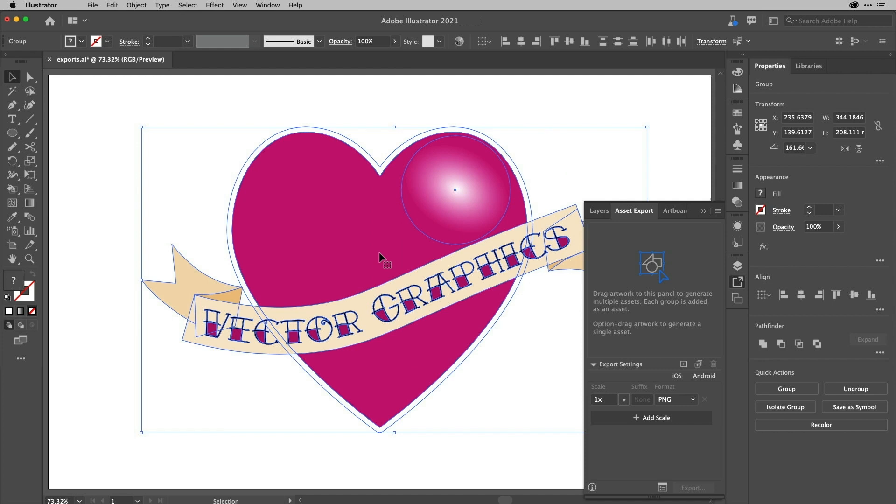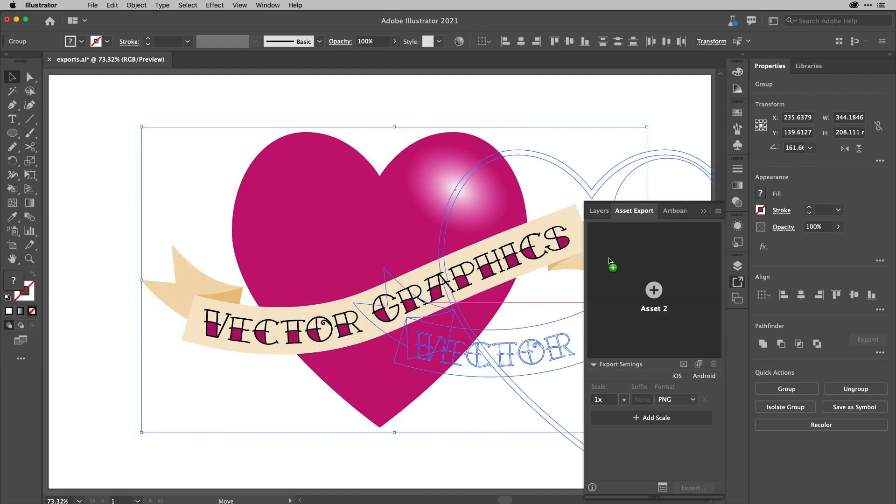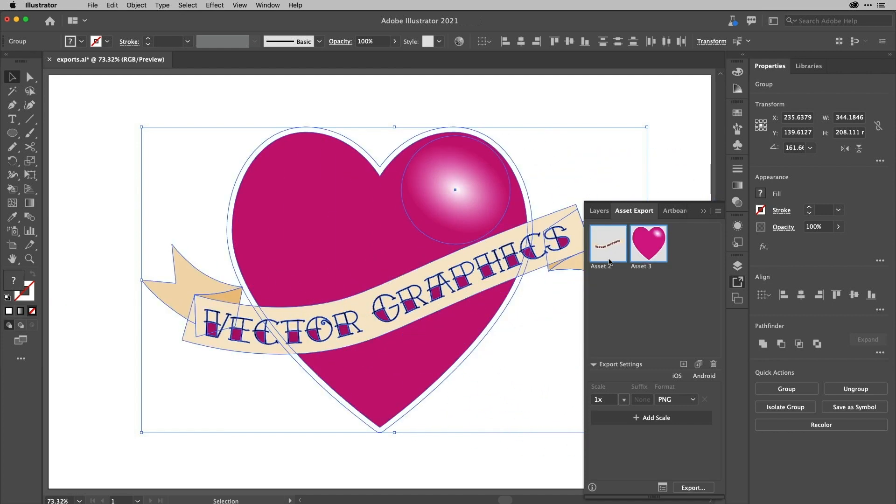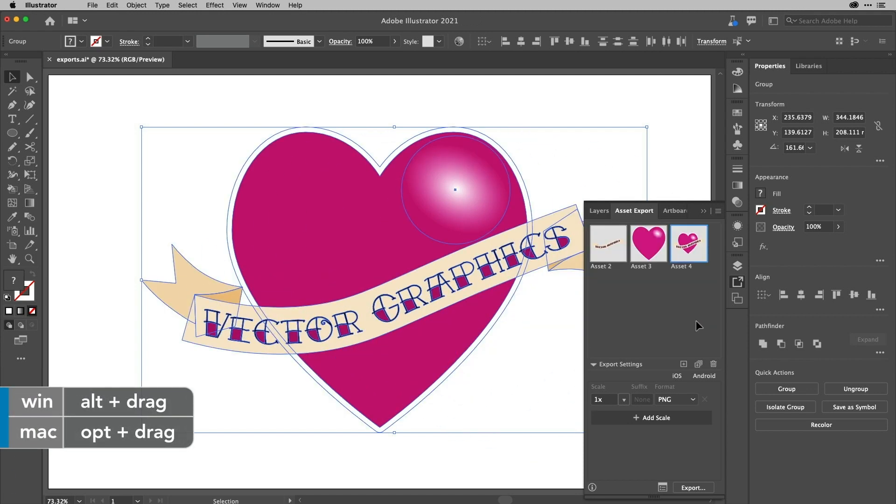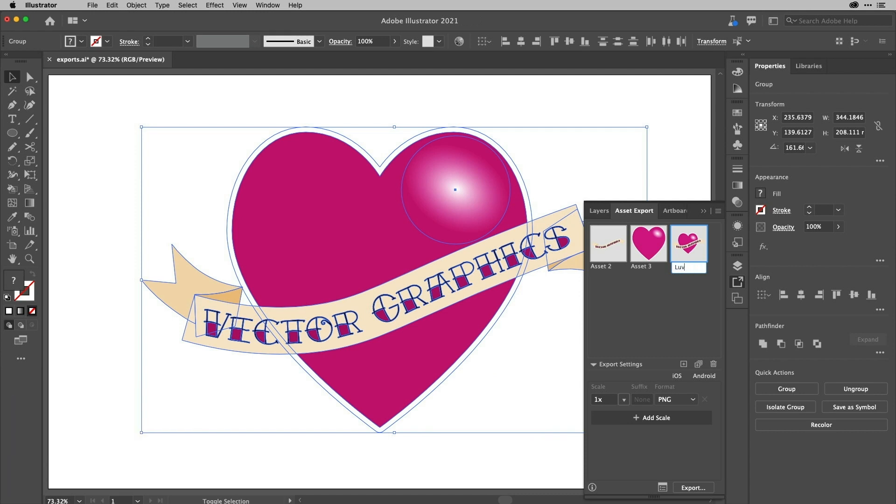So I'll select both things and drag them both in. And you can see that it generates me individual assets. This time I'll hold down the option key there to add that in. So I could, for example, now give that a name. So we'll call that love vector spelled in a very childlike way. And we'll call this one heart. And we'll call this one banner or scroll, however banners there now.